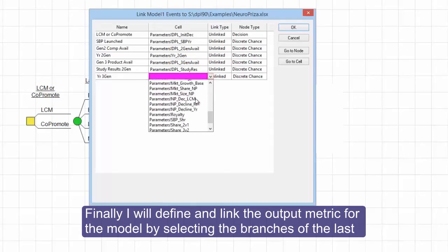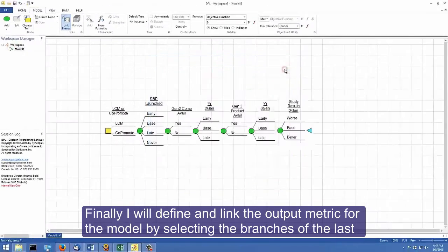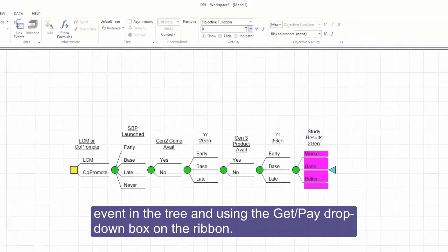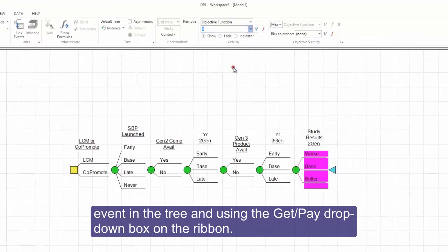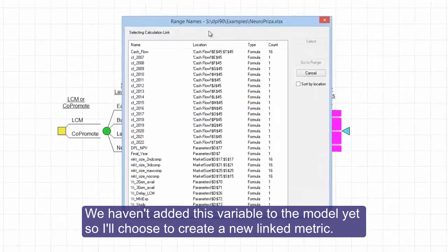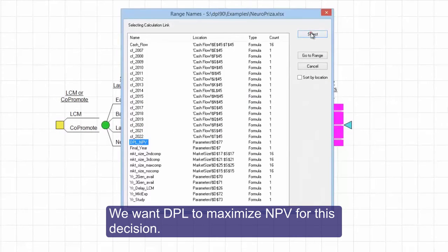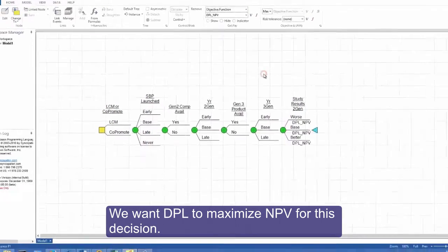Finally, I will define and link the output metric for the model by selecting the branches of the last event in the tree and using the GetPay drop-down box on the ribbon. We haven't added this variable to the model yet, so I'll choose to create a new linked metric. We want DPL to maximize NPV for this decision.